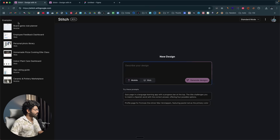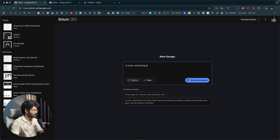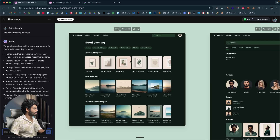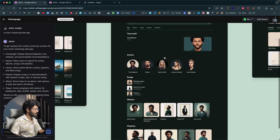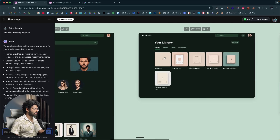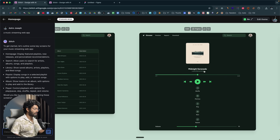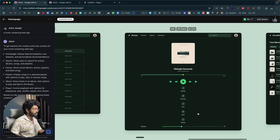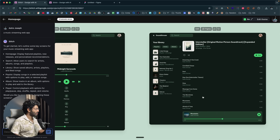You can also create designs for a web app. Selecting the web option, I typed 'music streaming web app' and clicked Generate Design. The result includes a home page, search results page, library page, liked songs section, music player page, and a playlist page. You can edit any of it with AI as well.